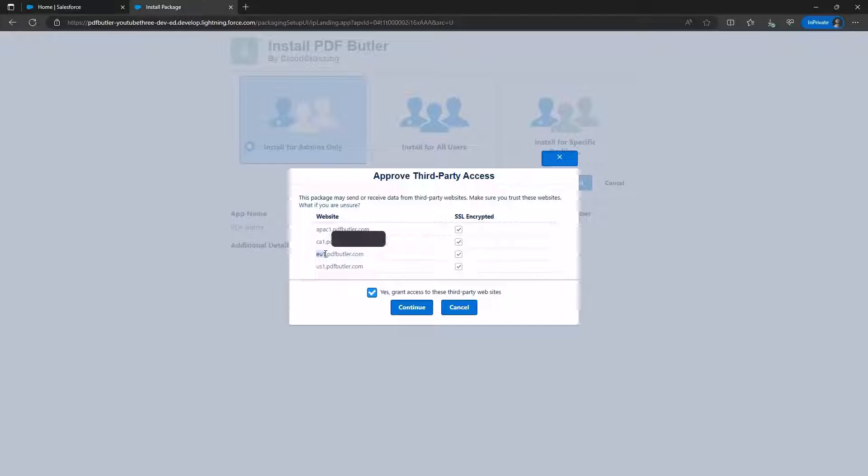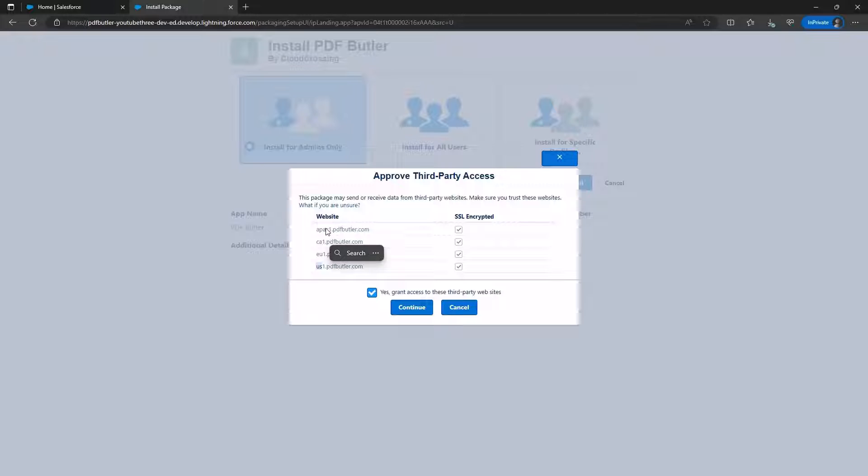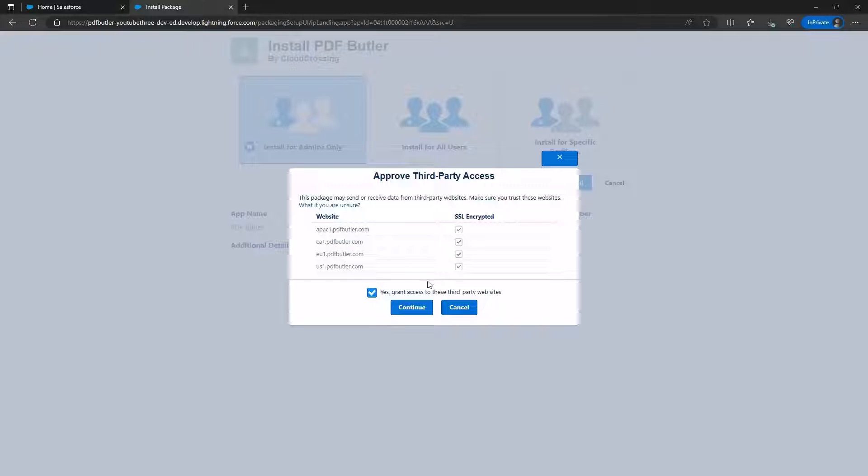For instance, if you later wish to connect only to the European or American environment, you can go to Remote Site Settings and disable all unwanted options. Click Continue.